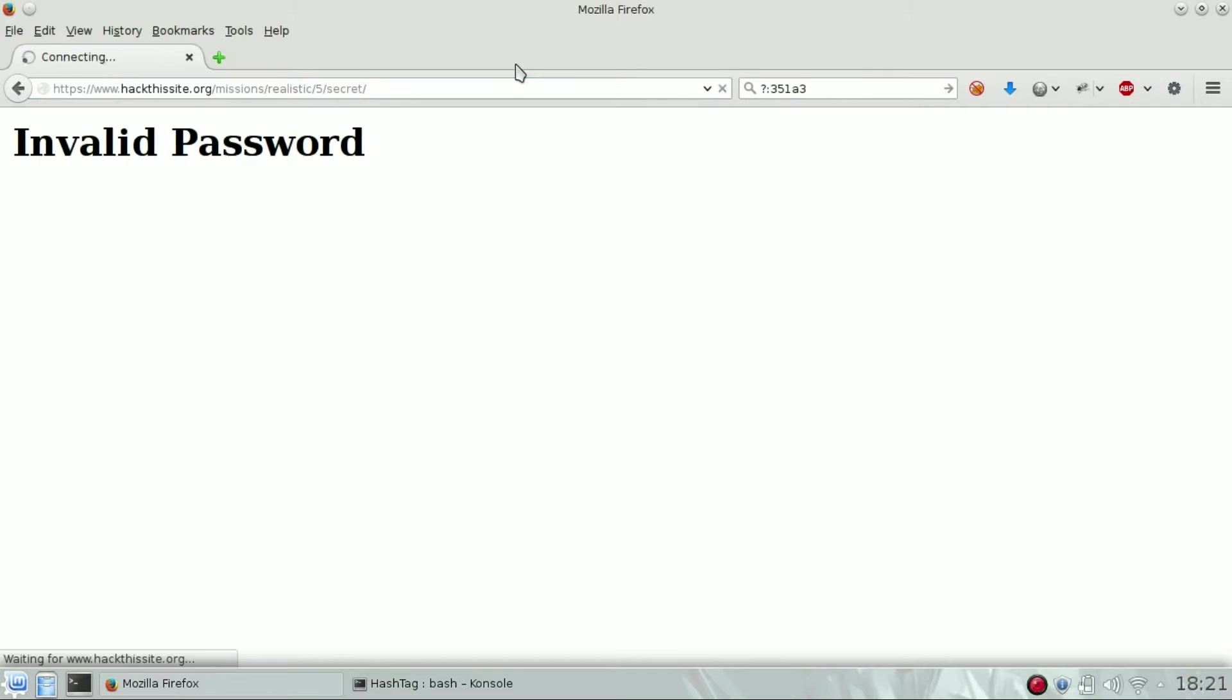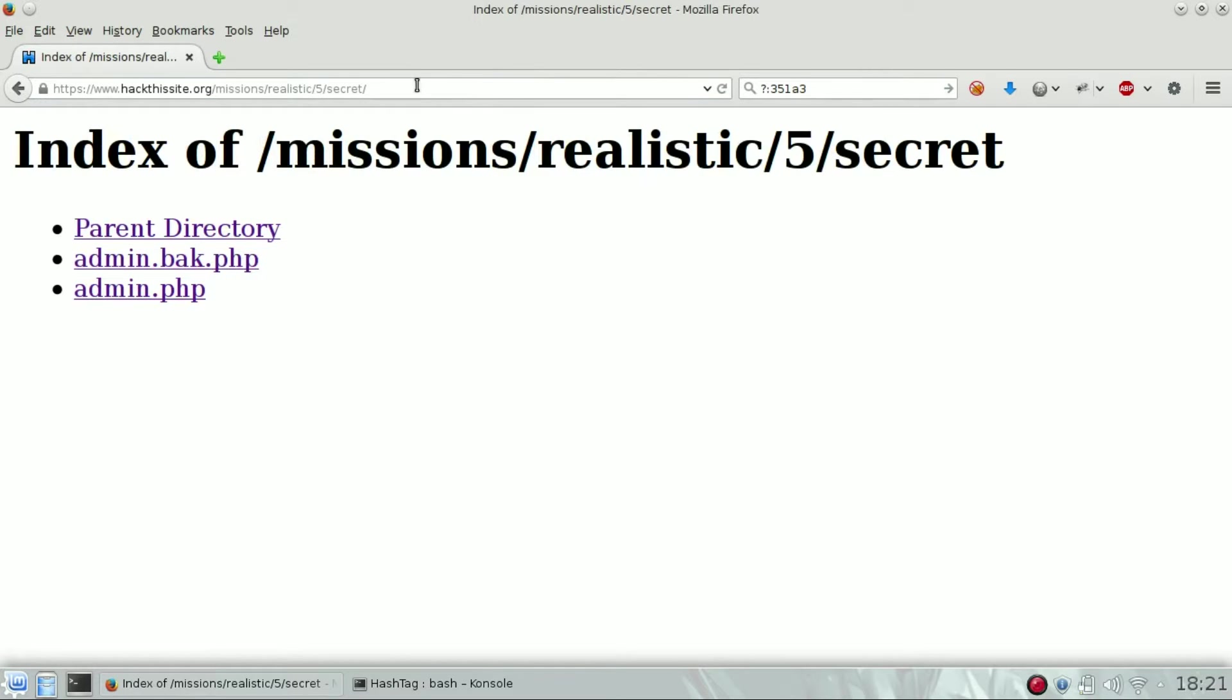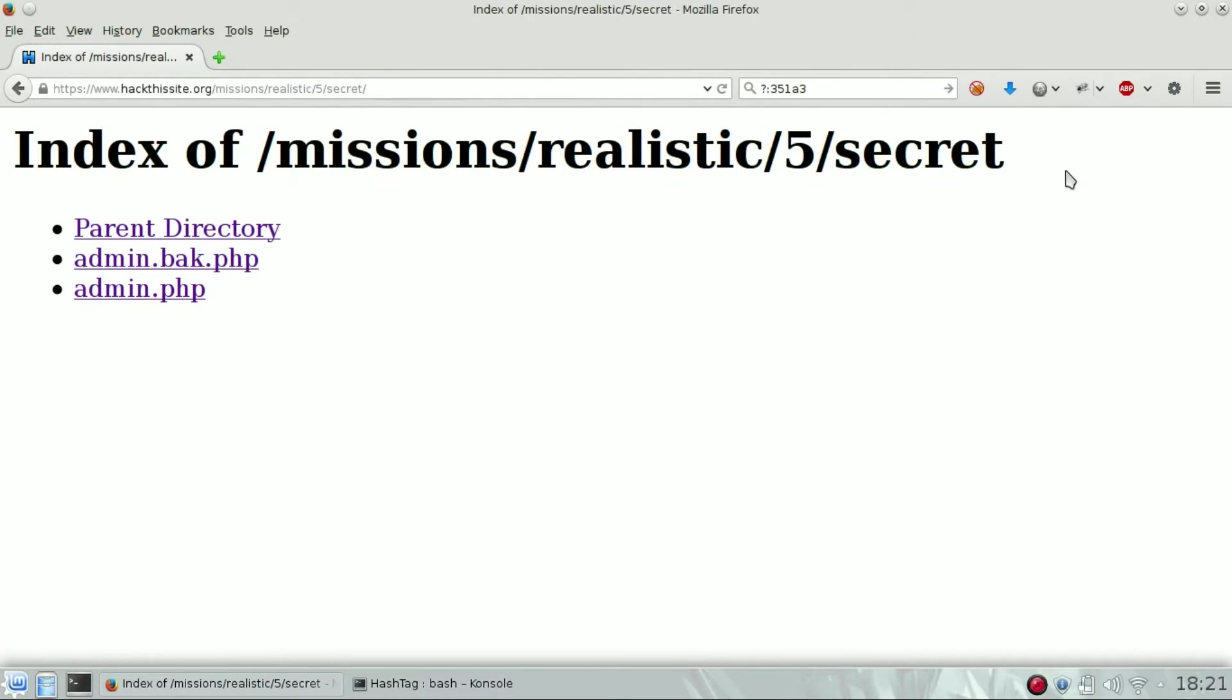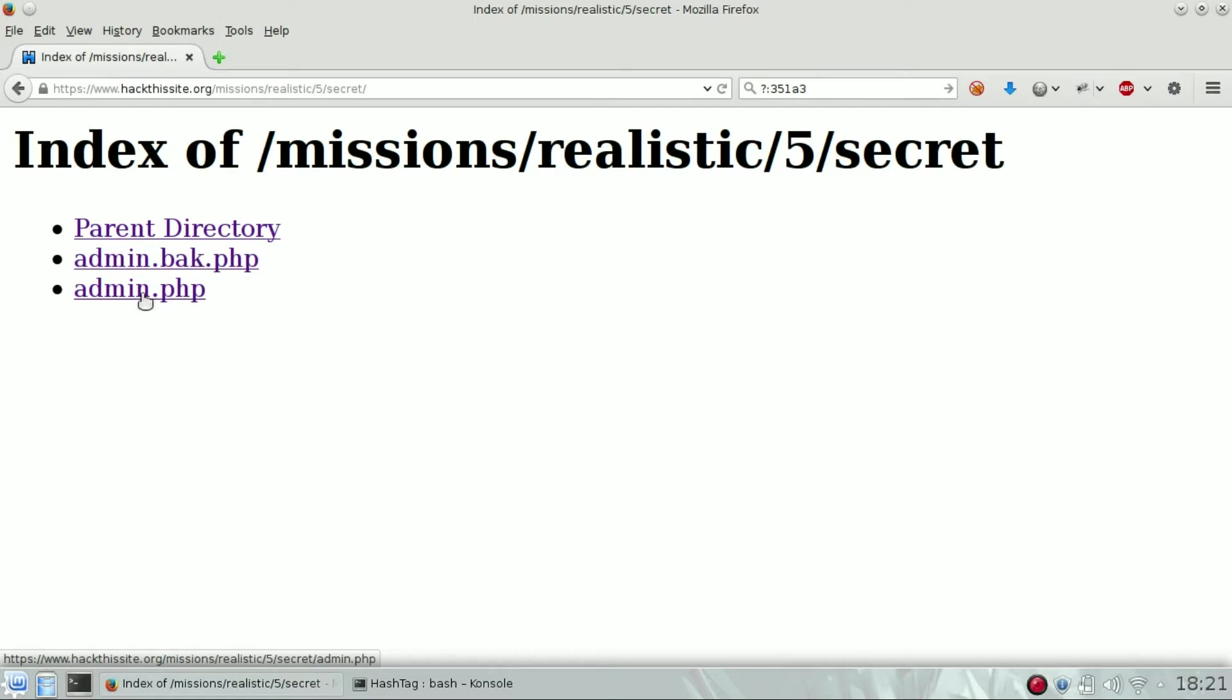You can see there is directory listening and there are two files: one admin dot PHP and one admin dot back dot PHP. So let's try to open the backup file.